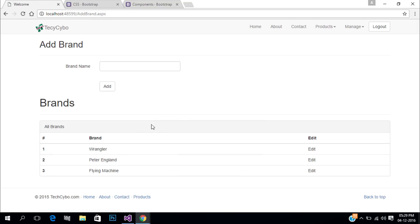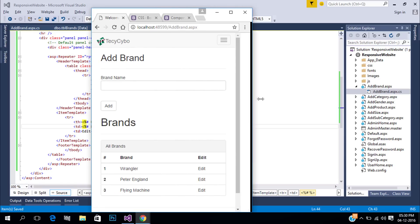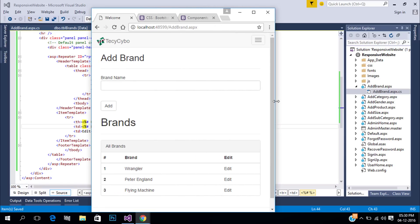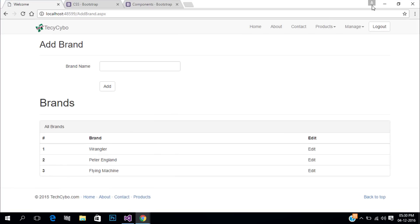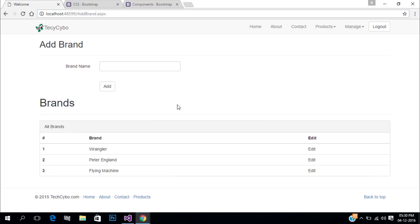Now refresh the page. See, all our table data is repeated in Bootstrap table. Repeat this process for all other pages.